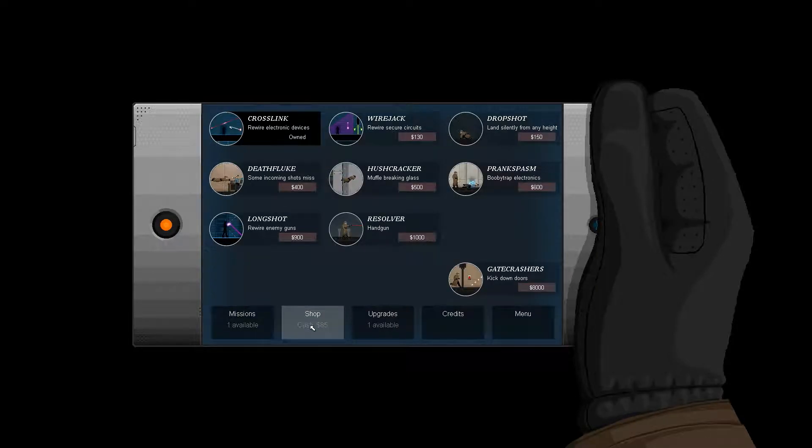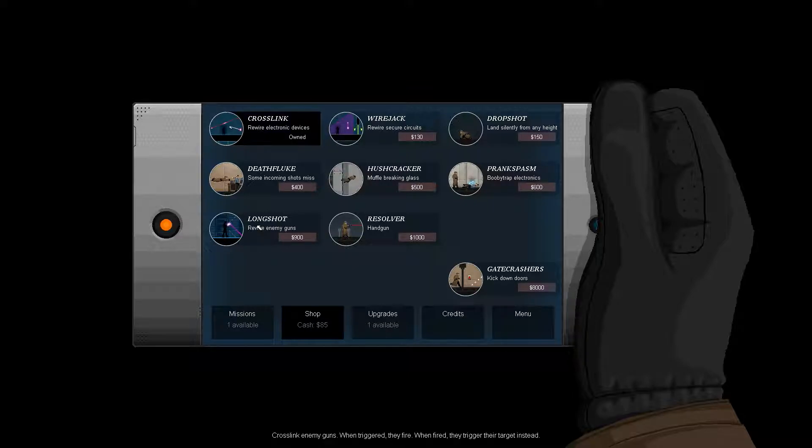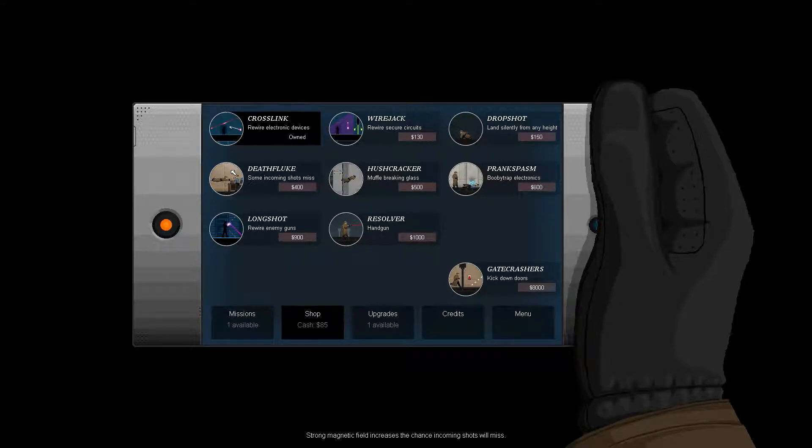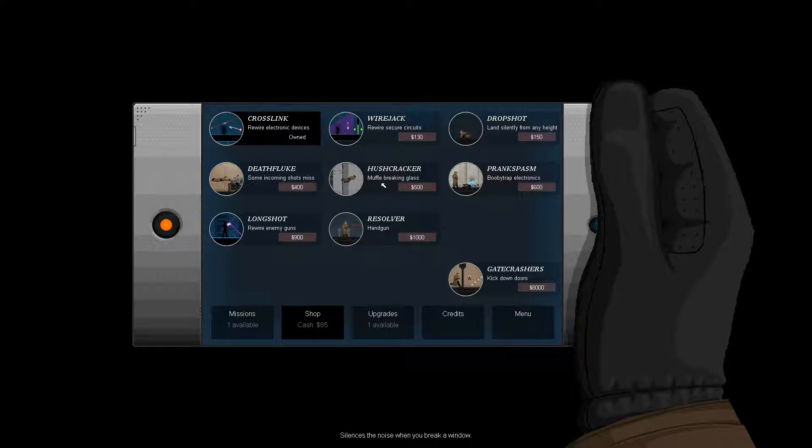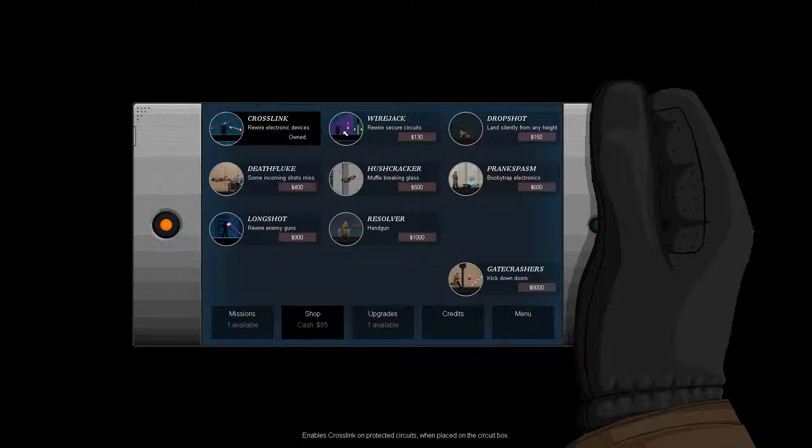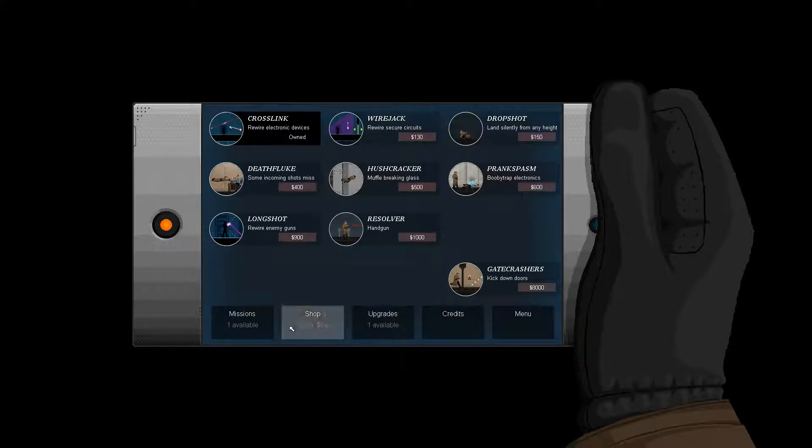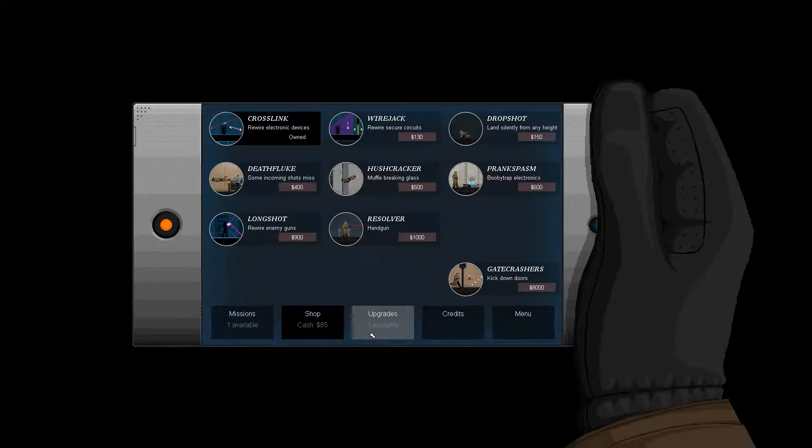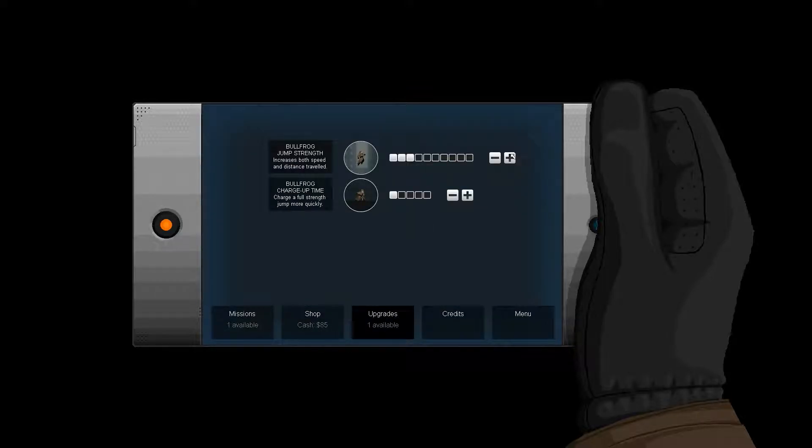I'm sure there's a power-up that you can get that would let you do that. Rewire enemy guns - oh my god, that's crazy. You get a gun yourself. Death Fluke - some incoming shots miss, oh that sounds terrible. Hush Cracker - muffled glass breaking, that's good. Prank Spasm - booby trap electronics, sounds good. Drop Shot - land silently from any height, sounds good. Wire Jack - rewire secure circuits, sounds good. All good.